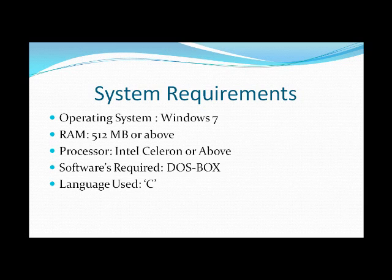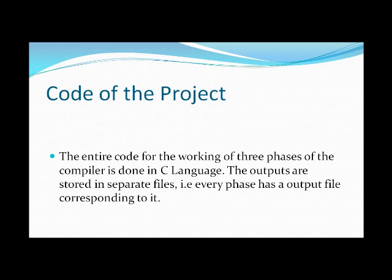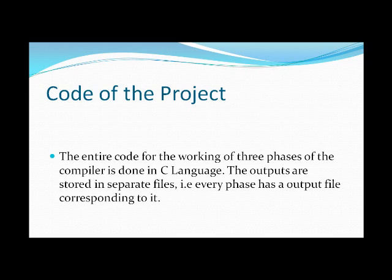Language used: C program. Code of the project. The entire code for the working of the three phases of the compiler is done in C language. The outputs are stored in separate files. That is, every phase has an output file corresponding to it.